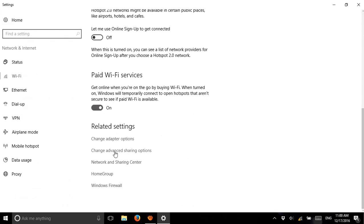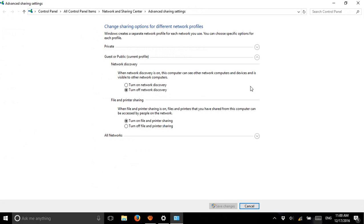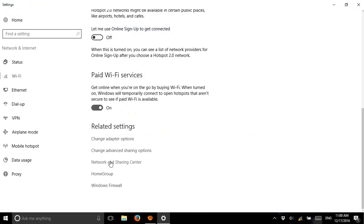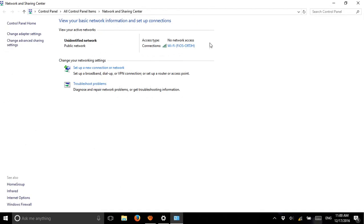I'm checking that and going to Change Advanced Sharing Options. I click this — not this — and it shows the Network and Sharing Center. If you see that your Wi-Fi has a good signal but your access type shows No Network Access, I'll tell you how to reset and get a solution.